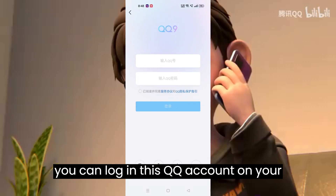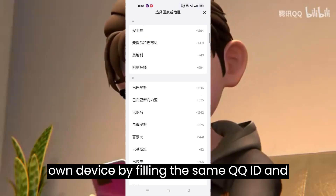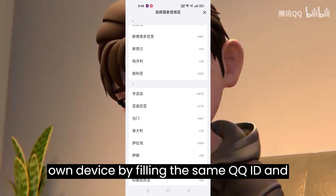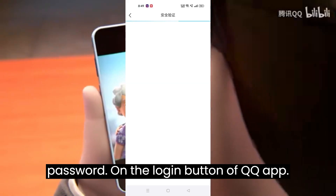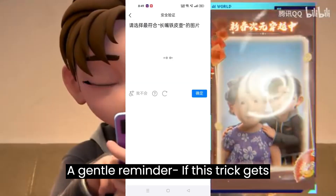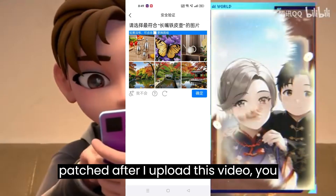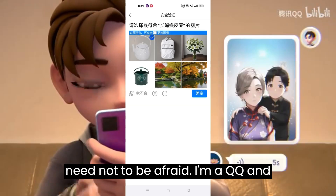You can now log in to this QQ account on your own device by filling in the same QQ ID and password on the login button of the QQ app. A gentle reminder: if this trick gets patched after I upload this video, you need not be afraid.